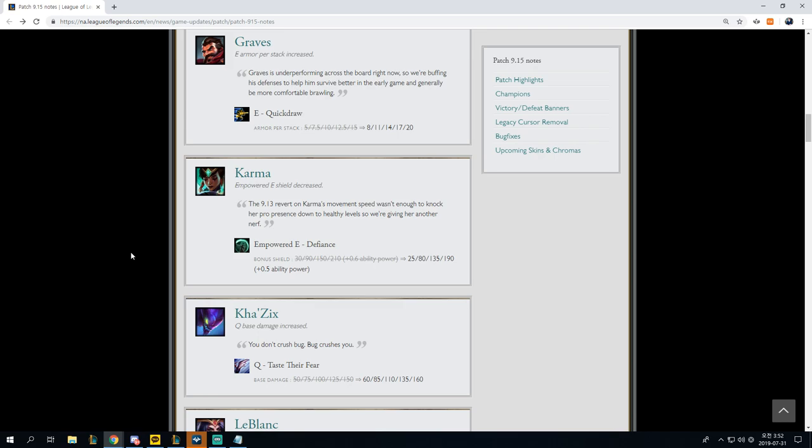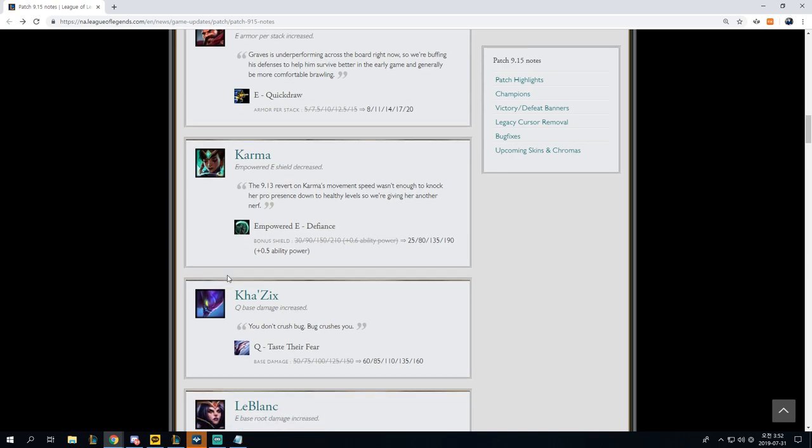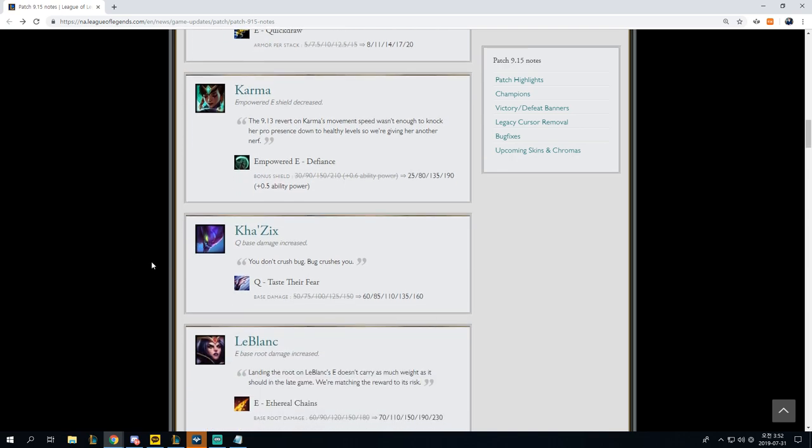I believe that there was some buffs on the PBE that included his damage, but for some reason, it doesn't seem like that ended up making it through the PBE. And so I'm really sad about that, even though he ended up getting the buffs for his quick draw. So this is actually really surprising.